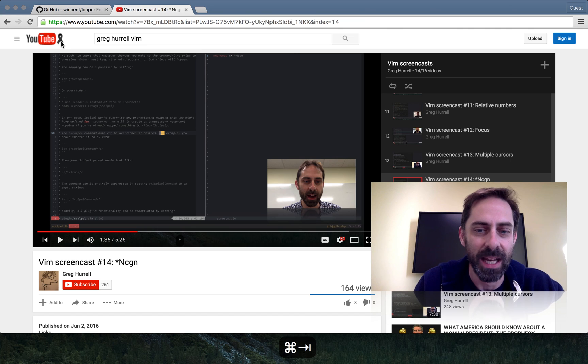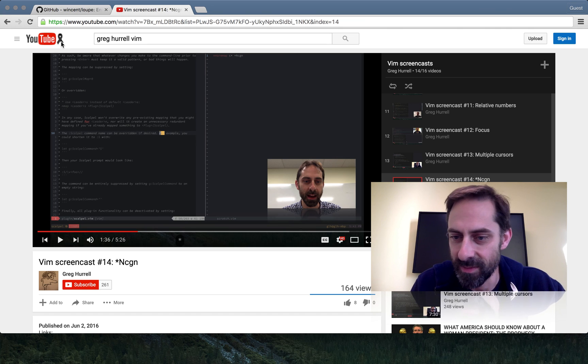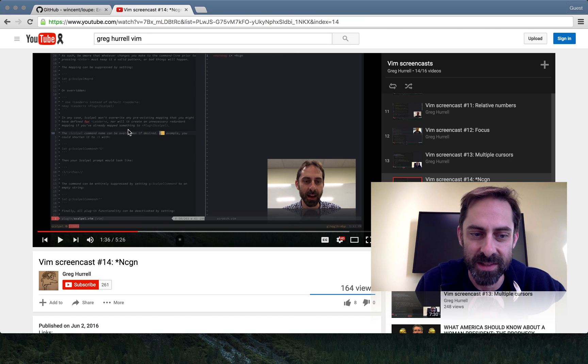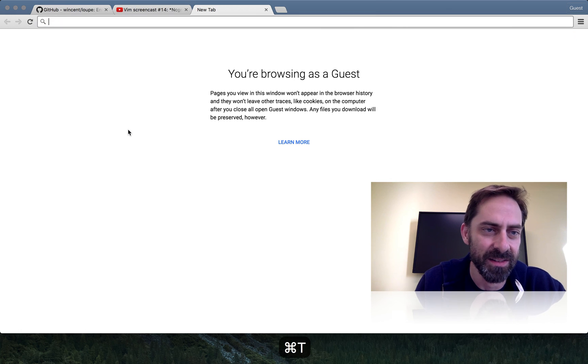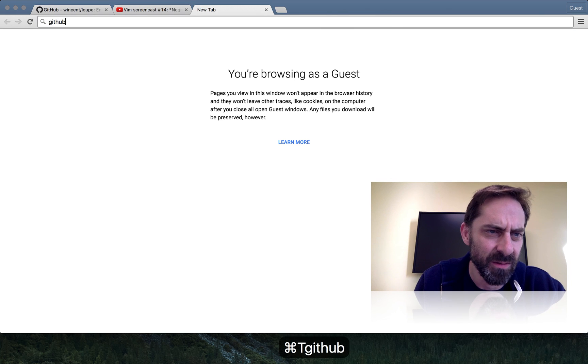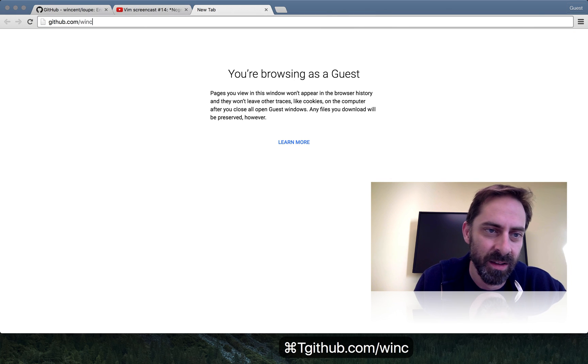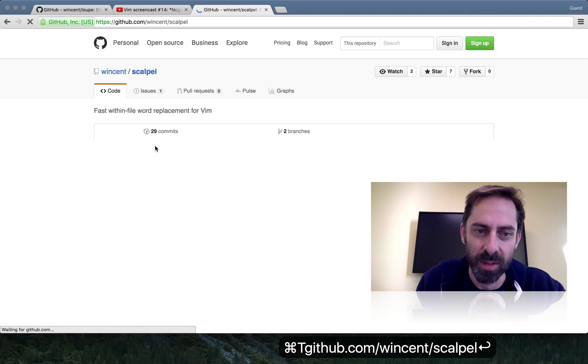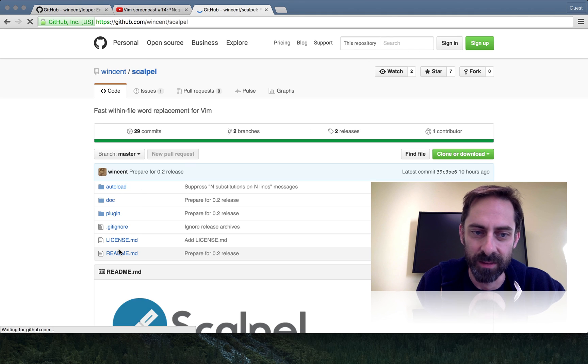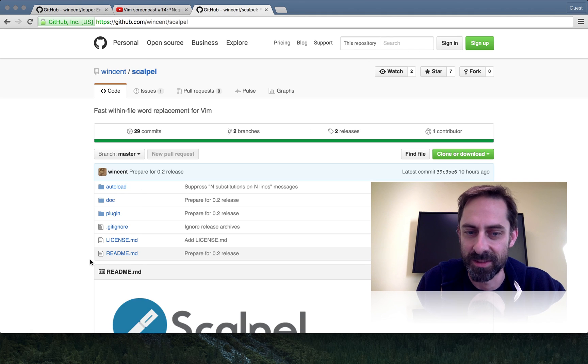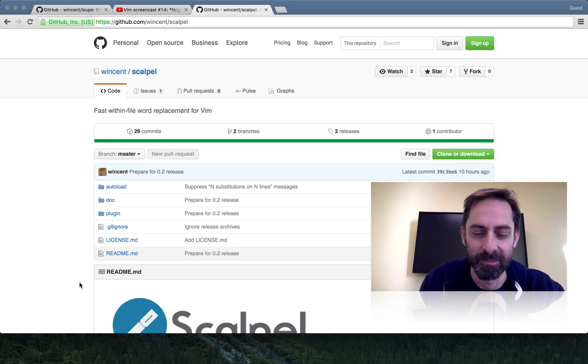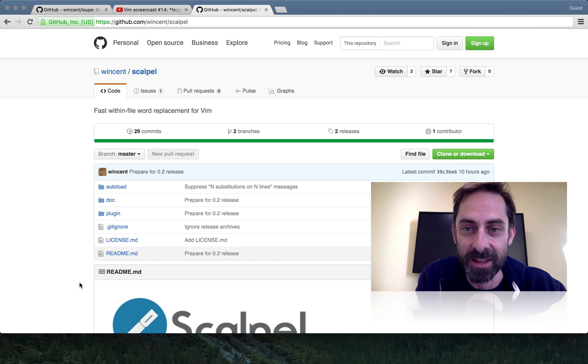But yeah, if you want to check it out, that's the screencast where I was lamenting the thing and you can find scalpel on GitHub. I just cut a new release of it this morning over breakfast. So go and get it while it's hot. And thanks for listening.